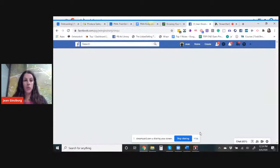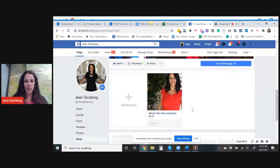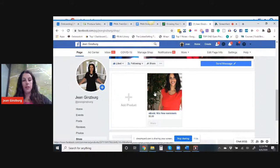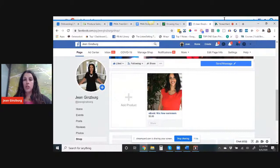So that is how you would add the product. It does need to be reviewed by Facebook. So in the future, just know that it's not going to be immediate. But then once you're done and once it's approved, then you're good to go. So that is how you add a product to Facebook and I'm going to stop sharing my screen now.